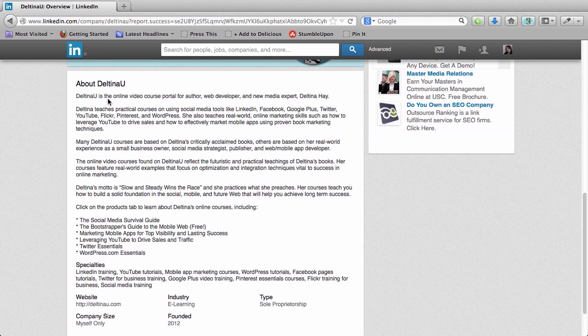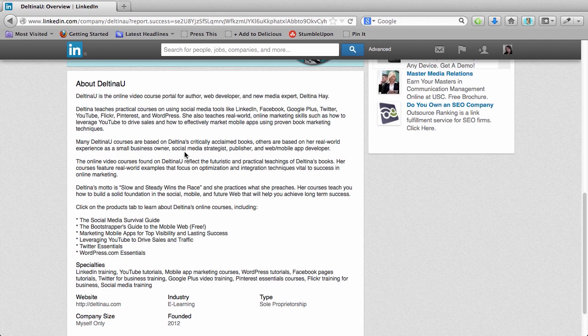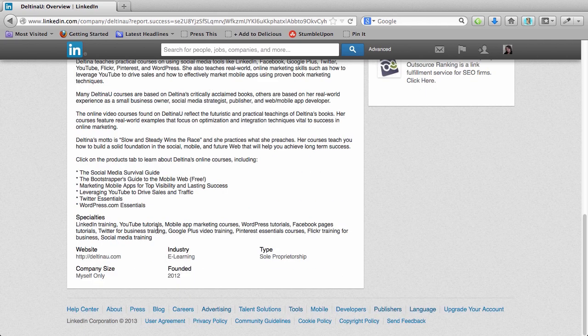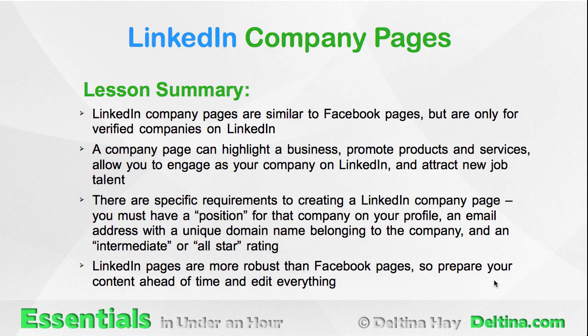Scroll down a little further. We see our description. Here's our specialties. And then here is the other information we entered.